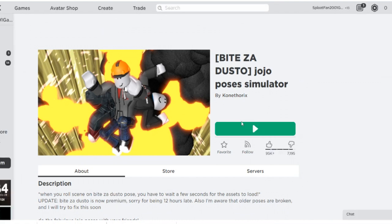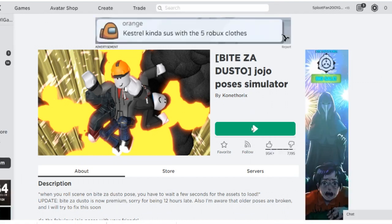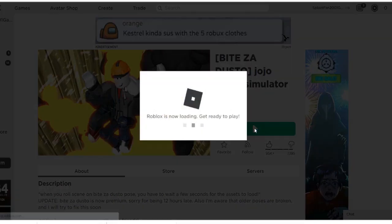And now, right click the play icon button to open Roblox Player.